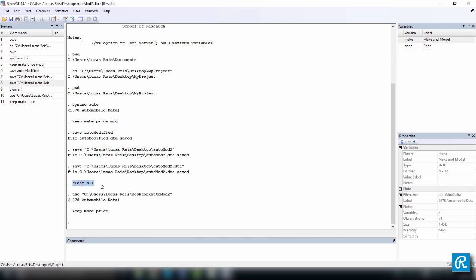clear all, I think you've seen that before, and use, which you use pretty much the same syntax as you do in save. Well, I hope these tips were useful, and they will help you keep your files organized. Thank you.